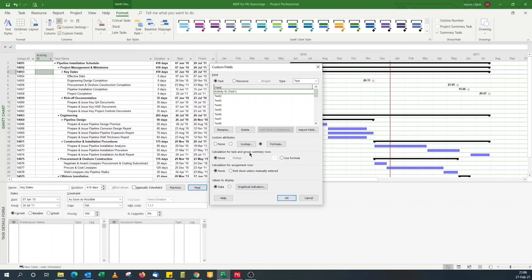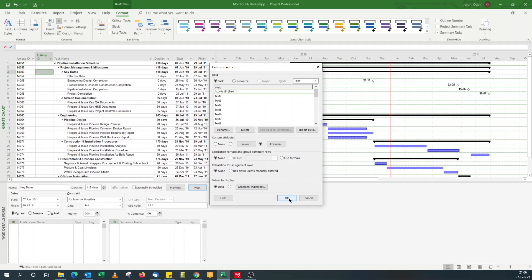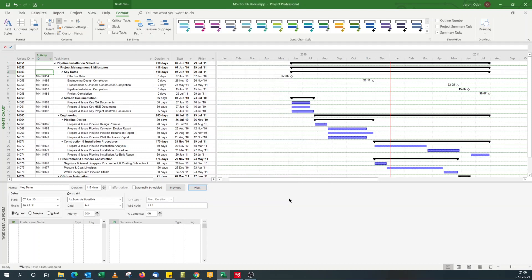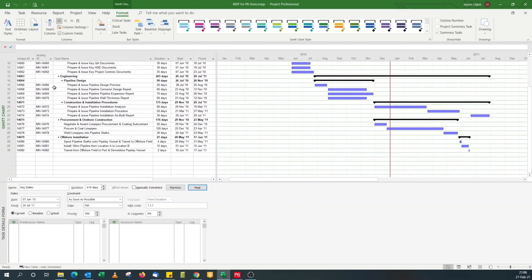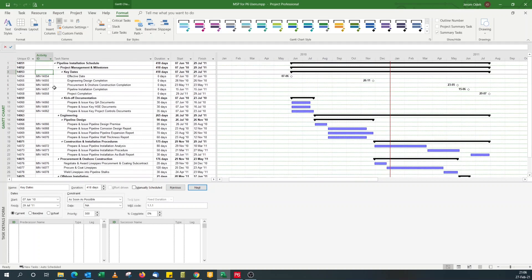You'll notice I've not used formula for summary rows because I don't want my summary activities to have activity ID. In P6, they don't. Microsoft is one of the quirks of Microsoft projects with summary rows treated as activity. So we don't want that. So I'll click OK. And you can see activity IDs are displayed.